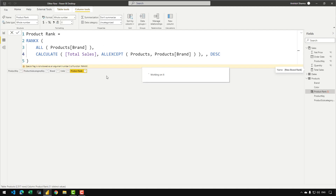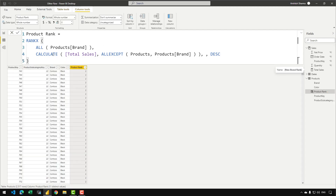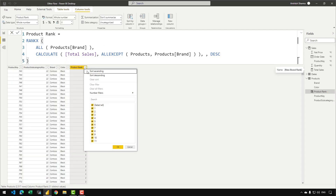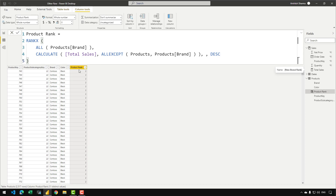If I click out of the calculated column's code, you can see that we have received our ranks one, two, three and so on up to ten or eleven. The next thing we need to do is consolidate all those ranks into the 'others' group as well as the top three product brands.